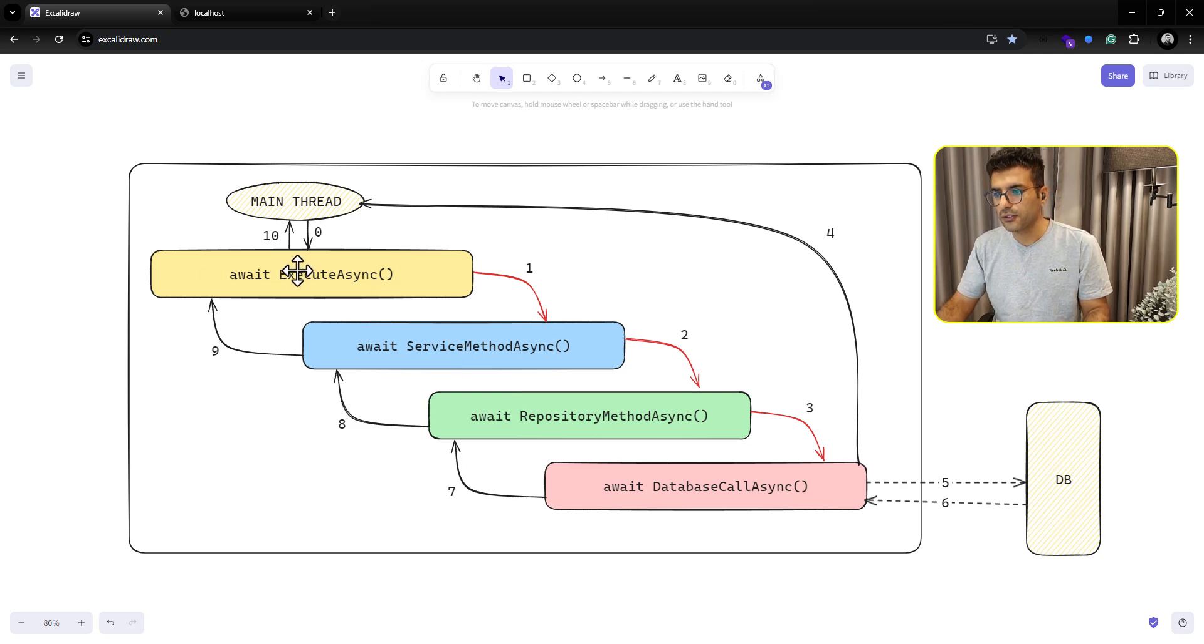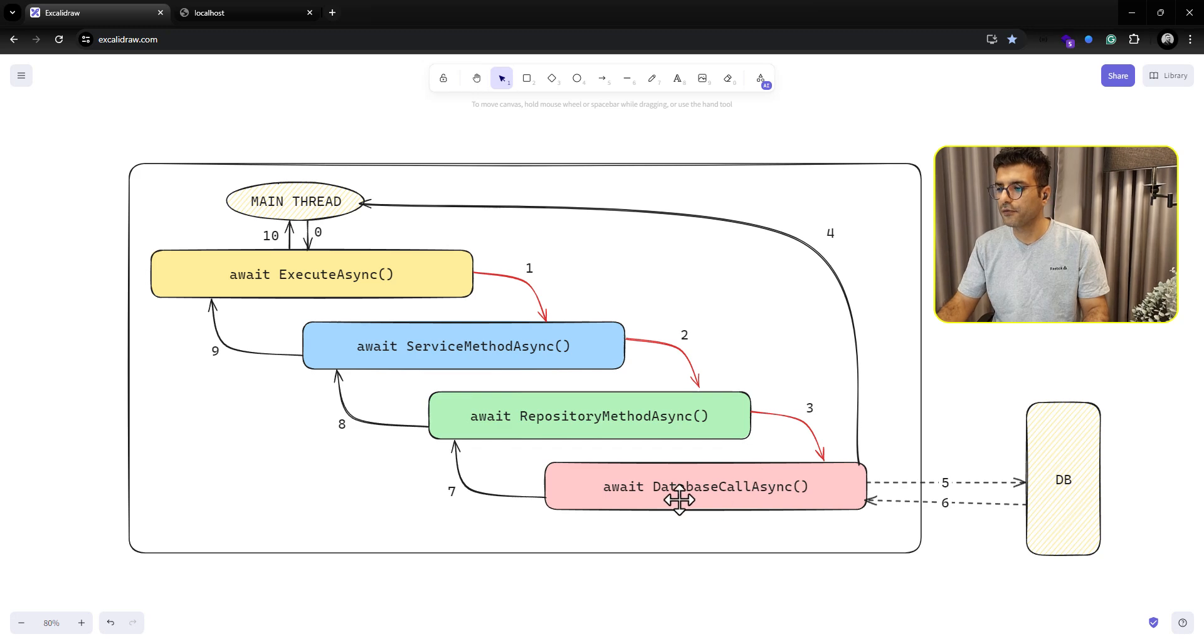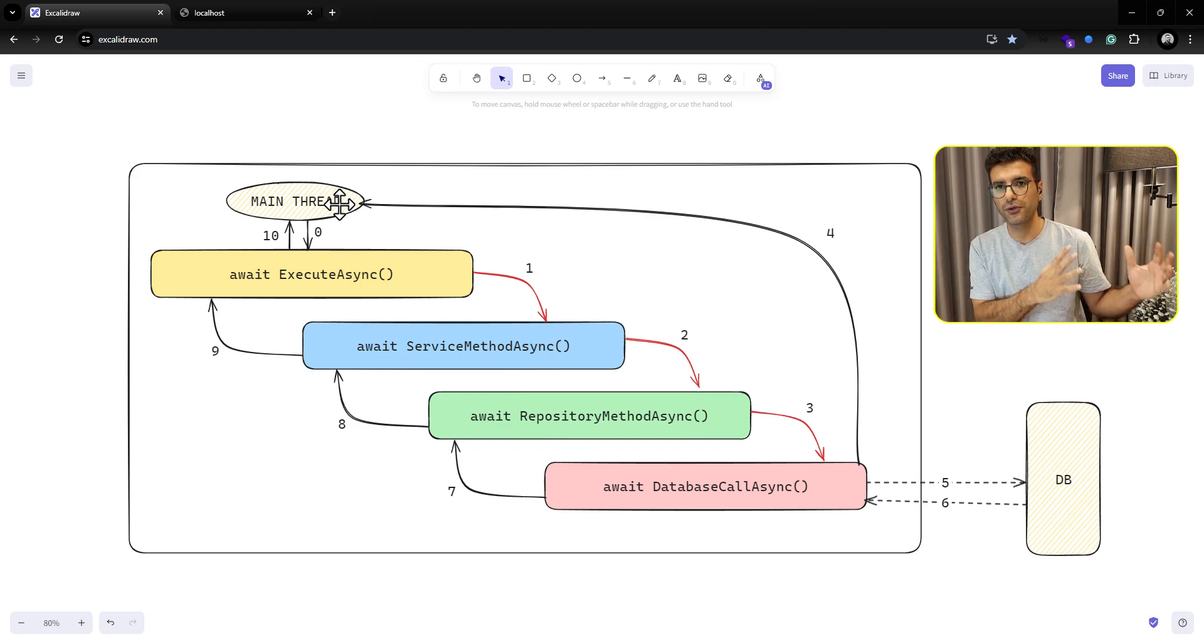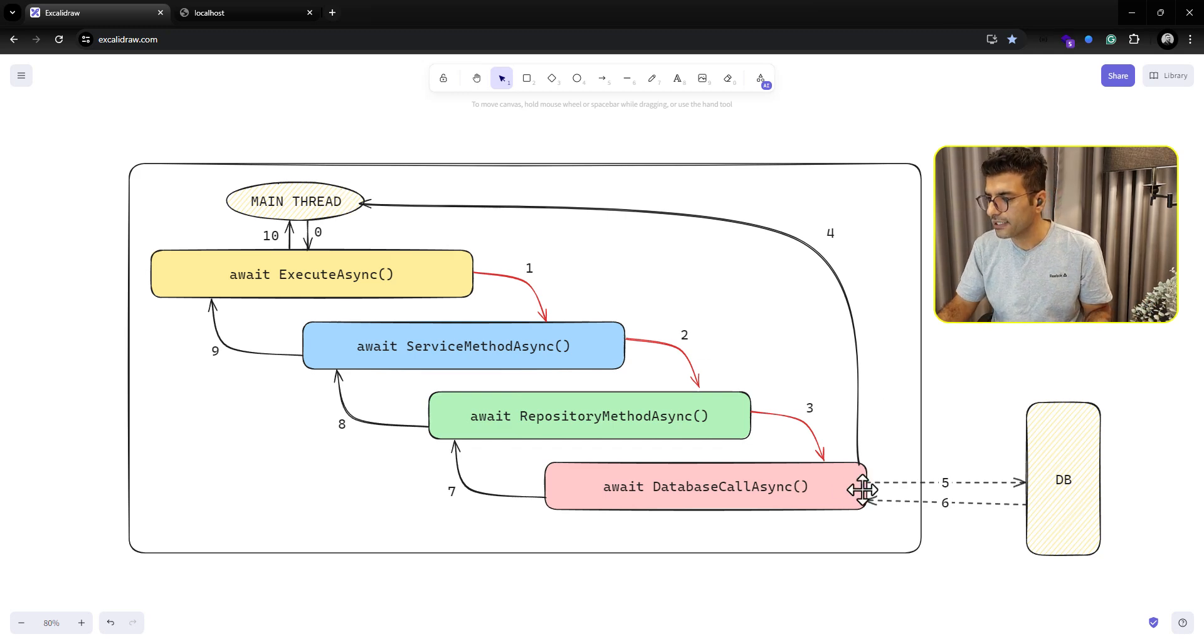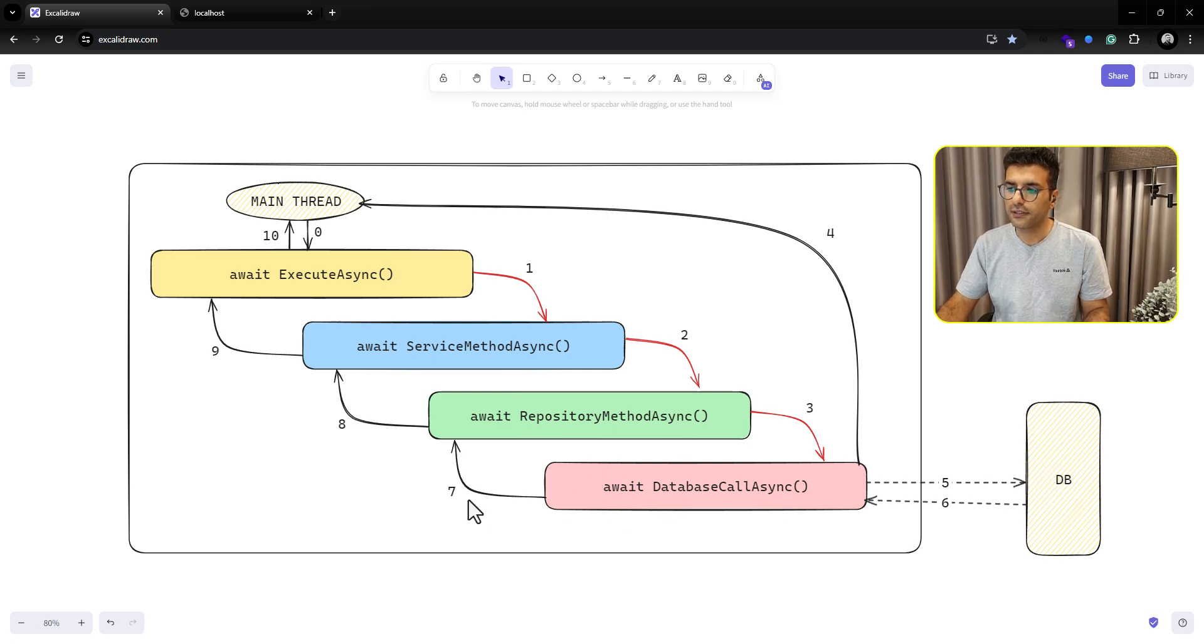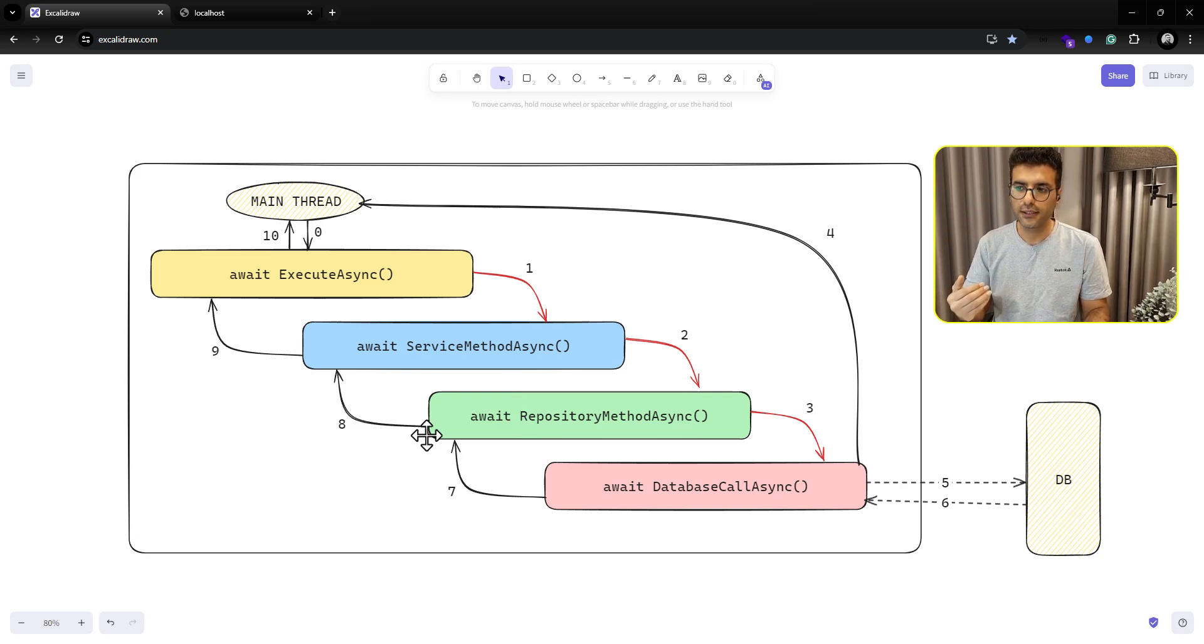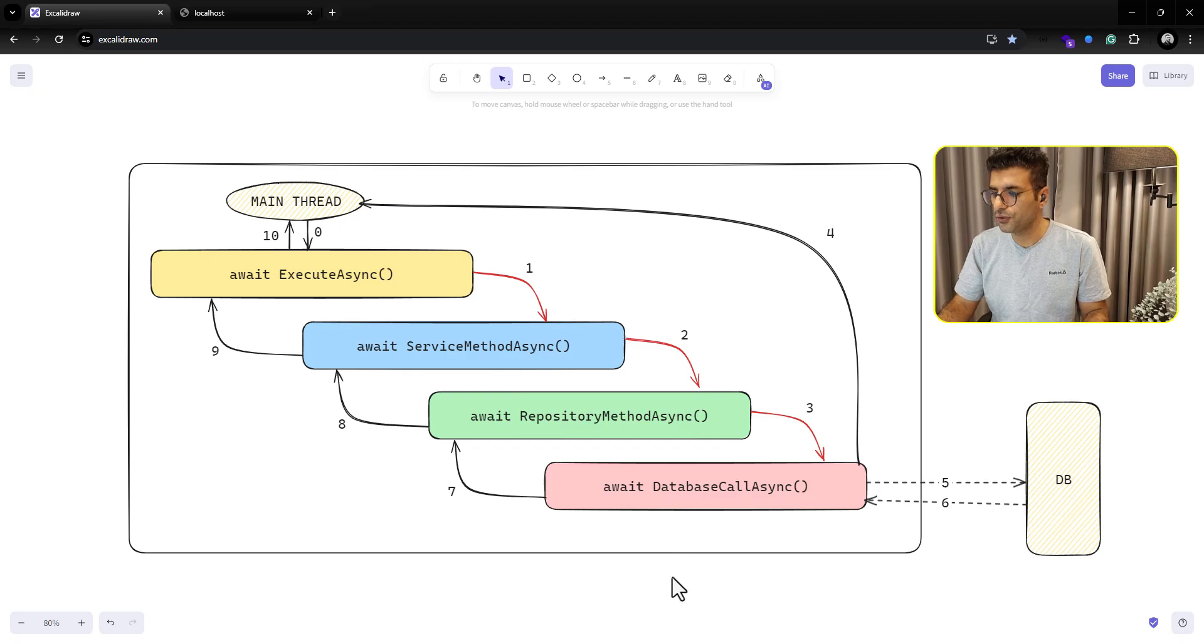The async method will go through all of these layers and will be stopped at this last step for executing your query, and then it will return control to the main thread. Your main thread can do whatever you want. For example, in case of API, your web API can serve another request, and then this task will wait until the database query is executed. And after, it will return the response recursively to your upper layer. I hope this image told you what I mean, but I think with checking the code, you will get the main issue here.